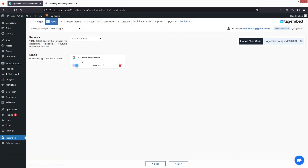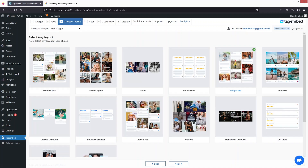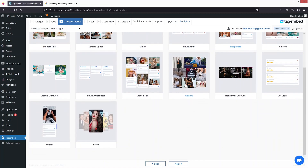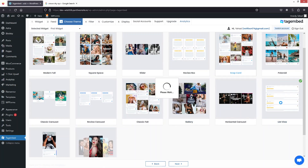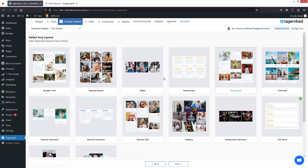Our location has been added and the total number of posts is five — it has embedded the Google reviews of this place. I'll click on Next, and from here you can choose the theme or layout for your reviews. There are a bunch of different options, and I'm going to go with List Reviews.